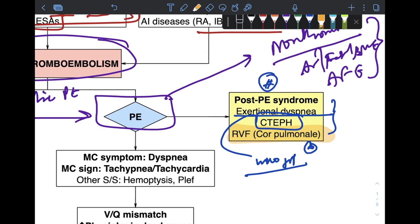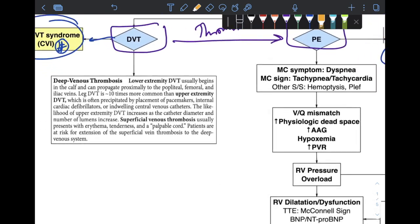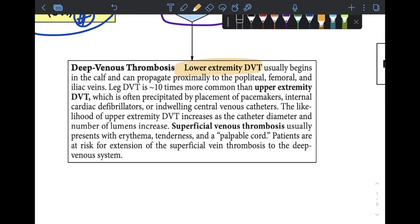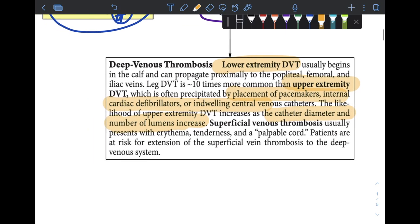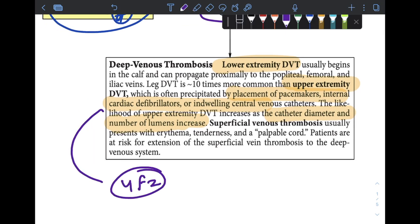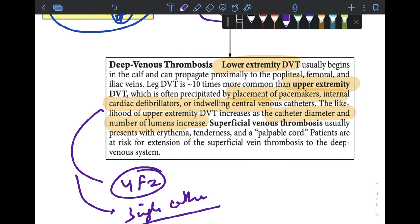DVT is divided into two basic categories: lower extremity and upper extremity. Upper extremity DVT is far less common, generally seen due to placement of pacemakers, internal cardiac defibrillators, or indwelling CVCs. The catheter diameter and number of lumens increases DVT risk; it is now proposed to use a four-French catheter and a single-lumen central venous catheter.